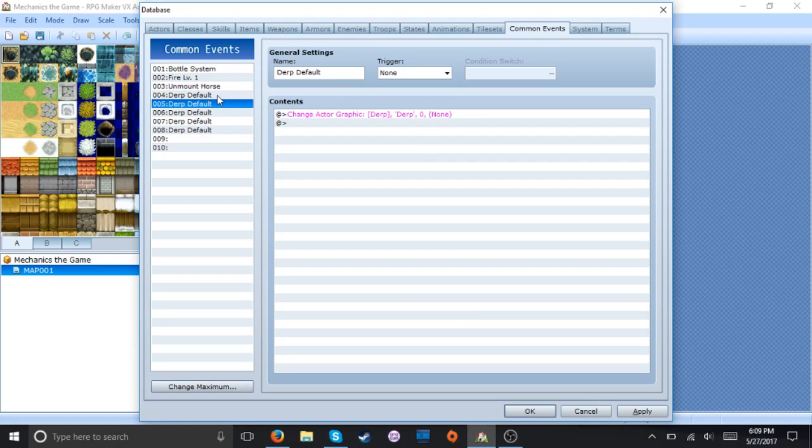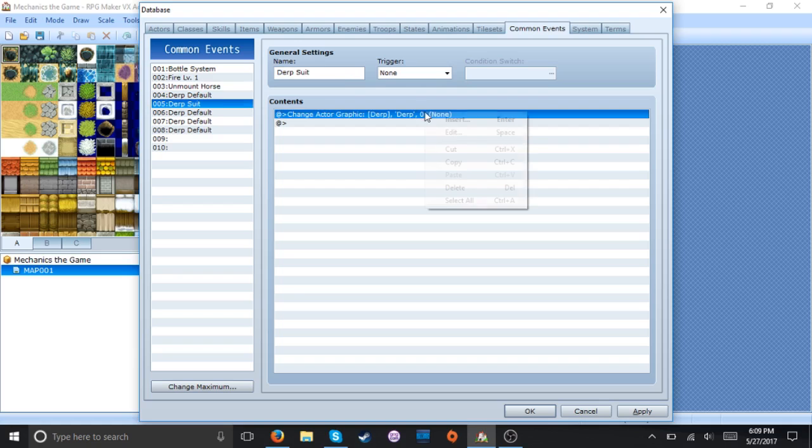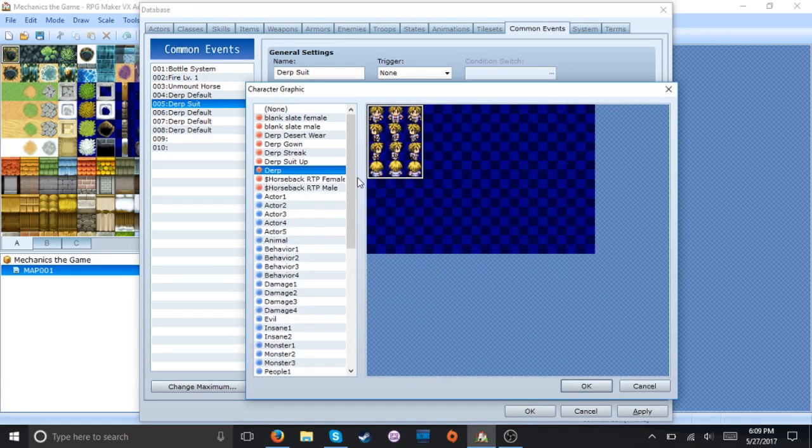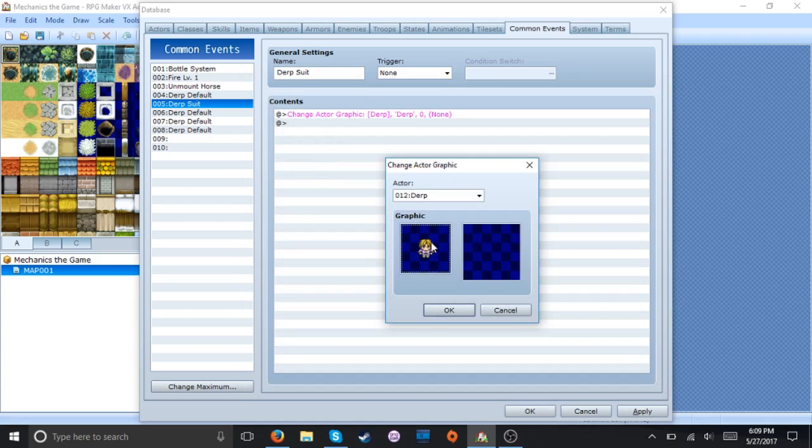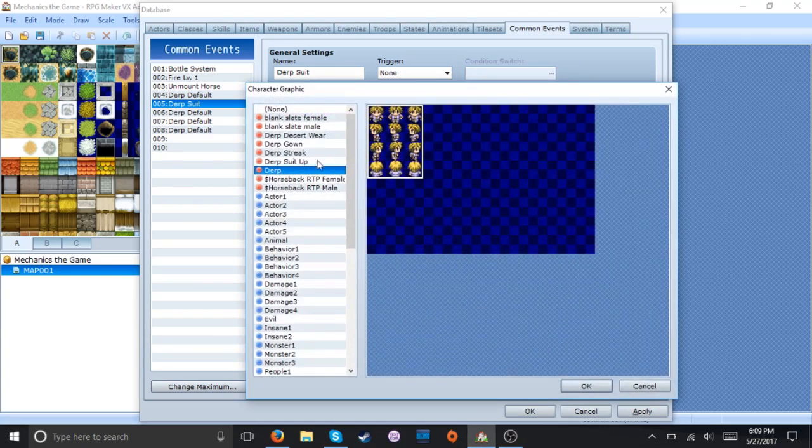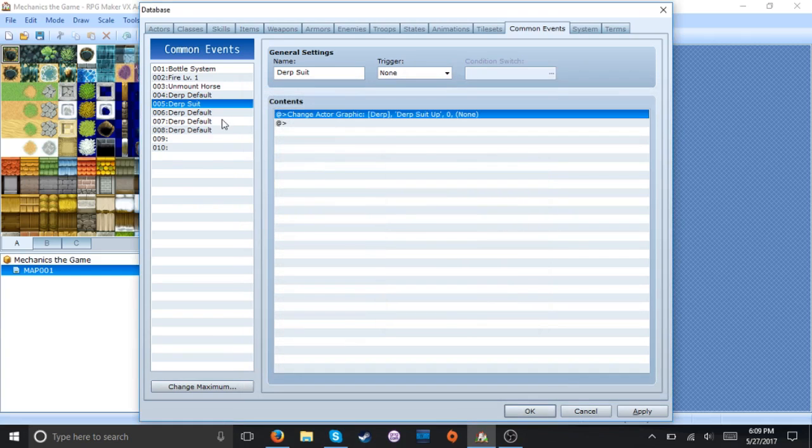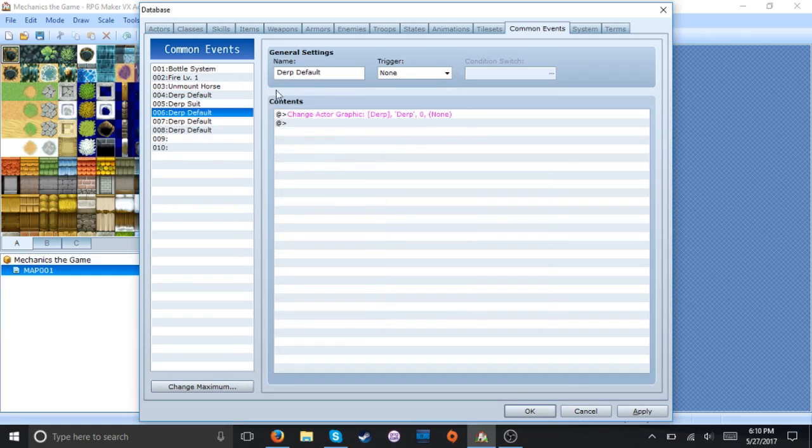All right so let's make one for his suit. All right. No not that. There we go. And now let's do his desert wear.